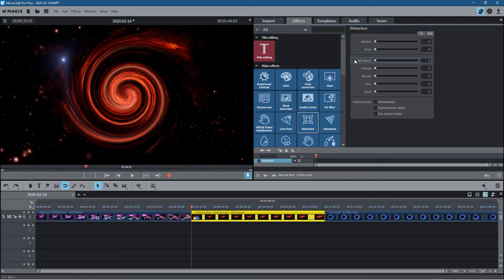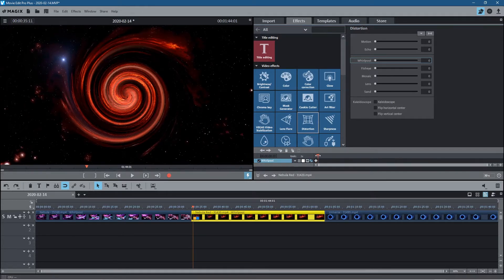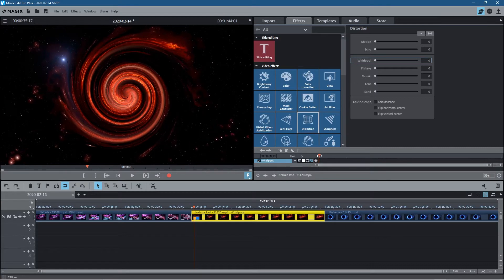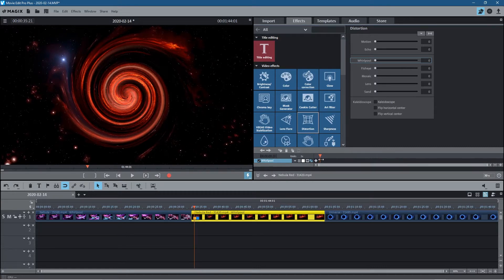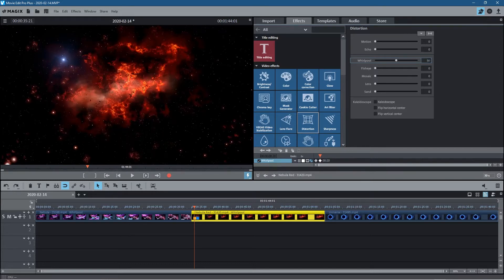Let's click on the second video clip and go to the beginning of the timeline. We'll set the whirlpool to a zero value and add a keyframe here. Then we want to go forward 20 frames — we'll keep an eye on the counter to make sure it's set to 20. We'll add another keyframe here and set the value back to 50.